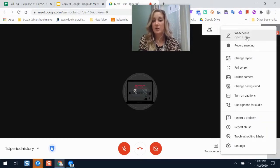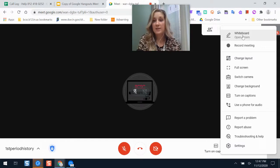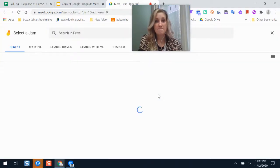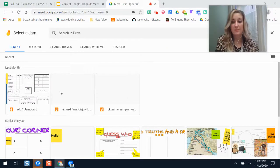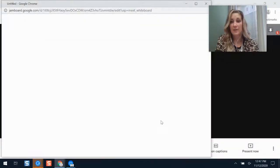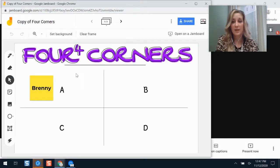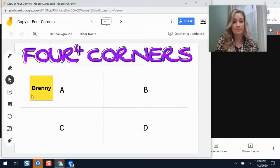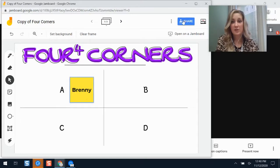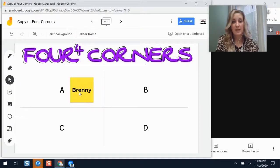Jamboard — Google's collaborative whiteboarding tool — now integrates with Google Meet. If you want to open a Jamboard quickly, you can start a new one from scratch or choose one from your Google Drive. This is really helpful for a quick check for understanding with students, or to have them illustrate something, or for you to demonstrate. Students can add and drag-and-drop post-it notes if you share editing access.